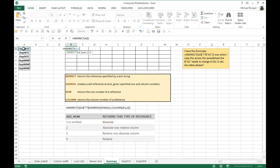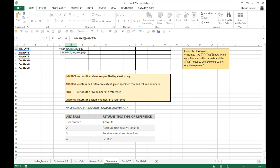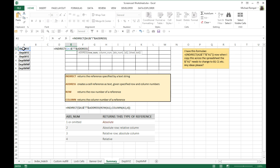So I'm going to hit the F4, 1, 2, 3 times to lock the A, and then I want to concatenate that with the exclamation point to identify that as a sheet name. And then we're going to concatenate that with the address function. Now the address creates a cell reference as text given specified row and column numbers.